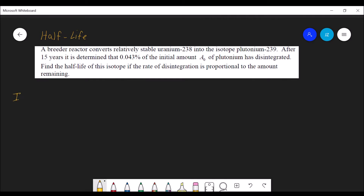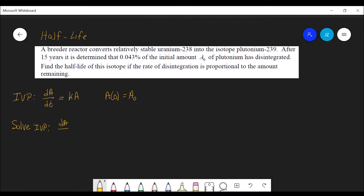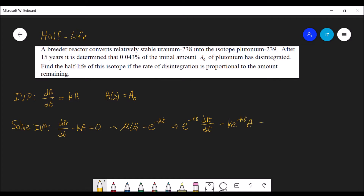We wish to find the half-life of this isotope, assuming that the rate of disintegration is proportional to the amount remaining. The first thing we want to do is set up our initial value problem. The rate of disintegration is proportional to the amount remaining, and the initial value is A(0) equals A₀. This is a linear differential equation with an integrating factor of e to the negative kt.